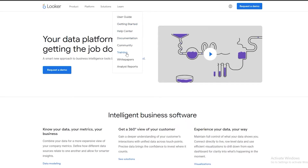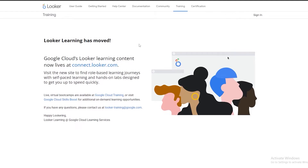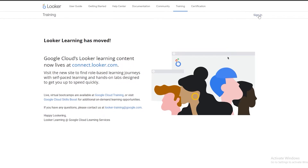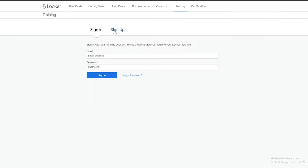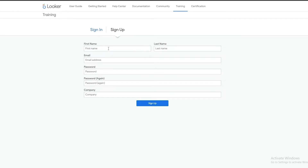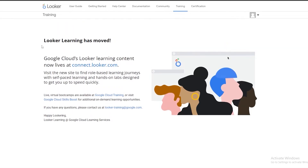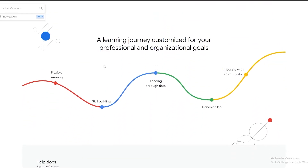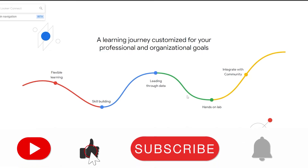Now let's go to Learn and click on Training. This is a great option — clicking on Training takes us to Looker University where we can learn different parts of Looker. I should mention that Looker Learner has moved over to connect.looker.com. When we go to that website you can see they offer flexible learning, skill building, leading through data, hands-on labs, and integrated community features — it's really nice.